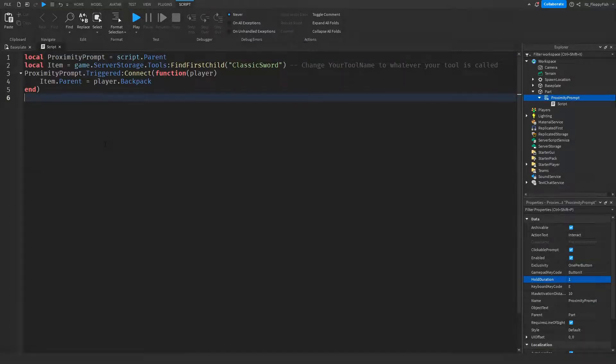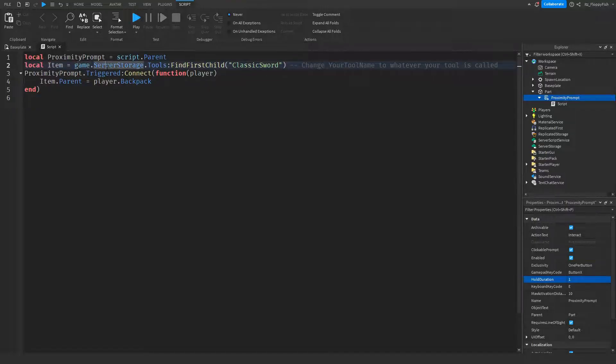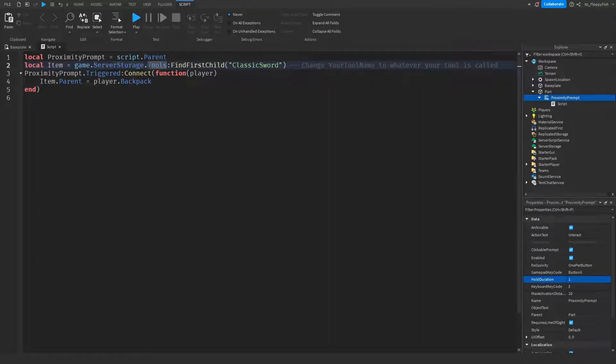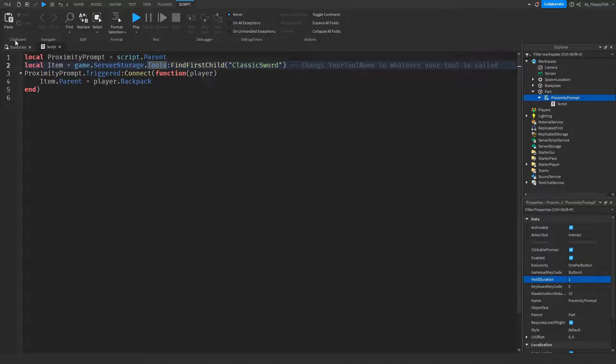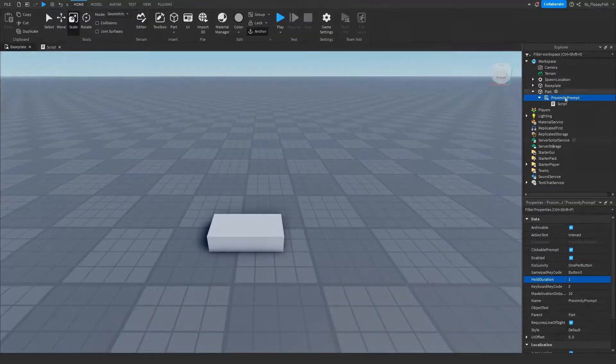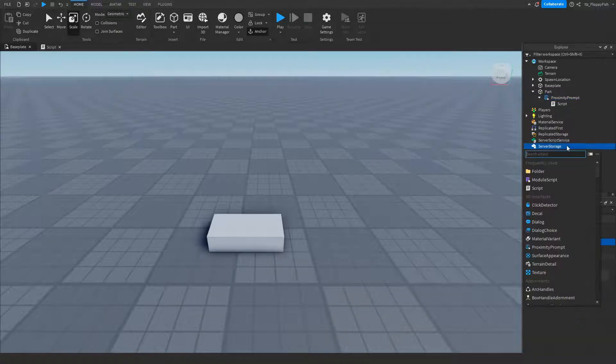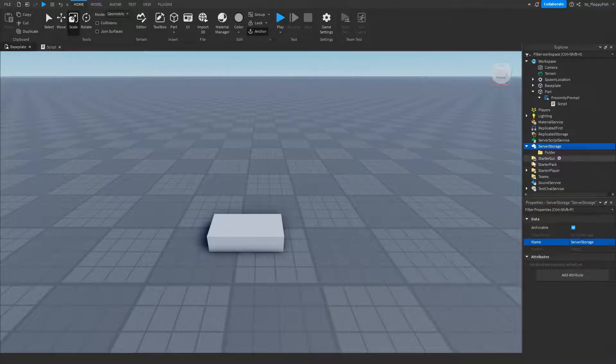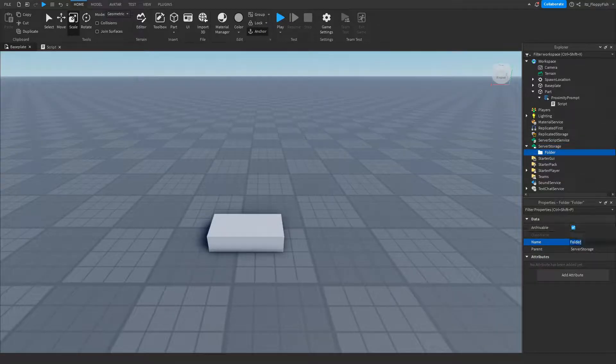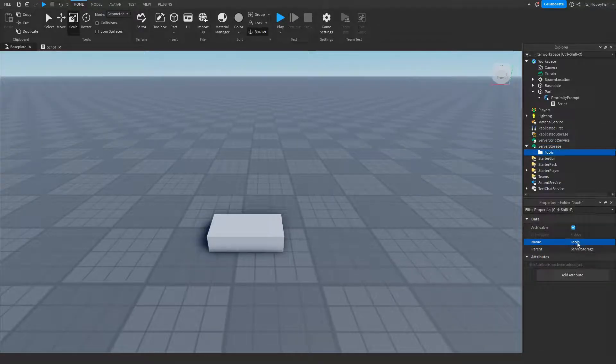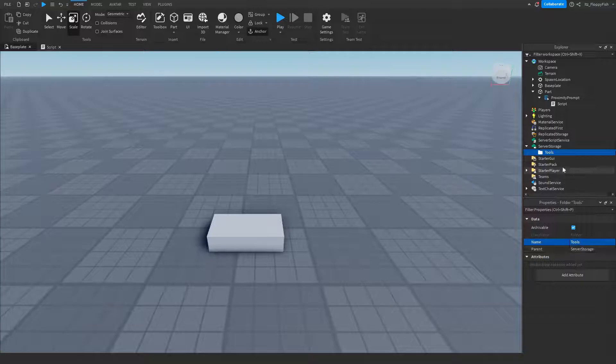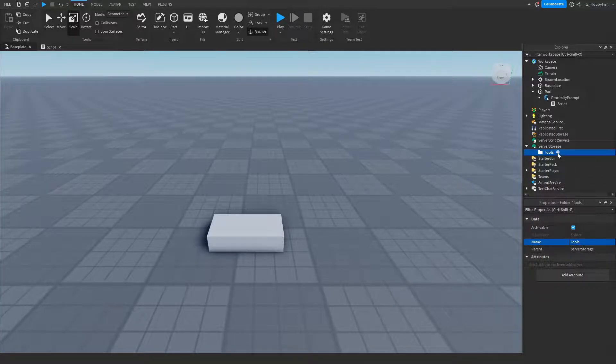Now we are needing to go and adjust a couple things here. So local item—we are basically identifying what our item is. So our item is in game.ServerStorage.Tools. Now we have not created that folder yet, so what we want to do—we can actually leave the script for now but we will have to go and adjust a couple things here. So we want to head back to our baseplate, then we want to go over to ServerStorage, click on the plus button next to ServerStorage, and insert a folder. This folder is going to be renamed to Tools.